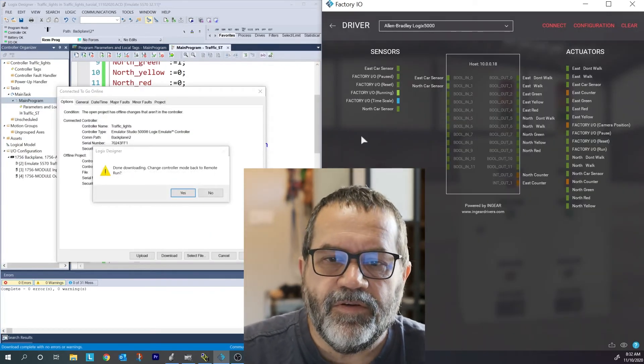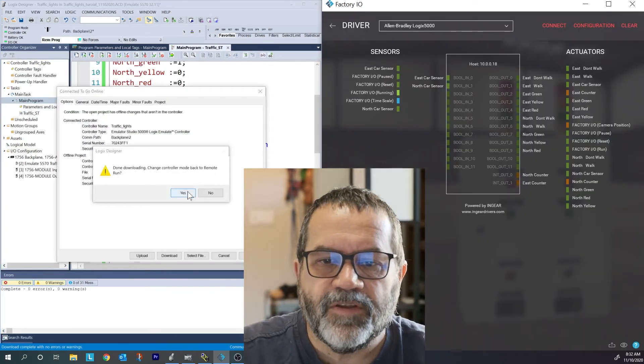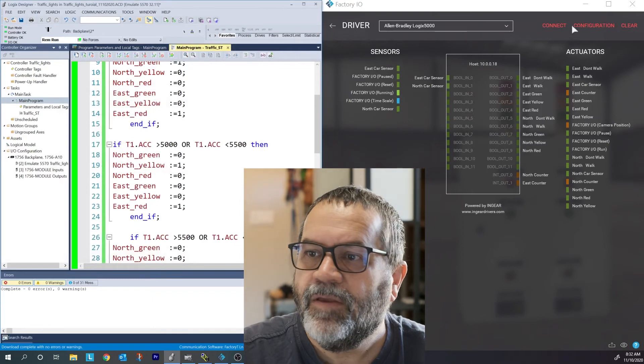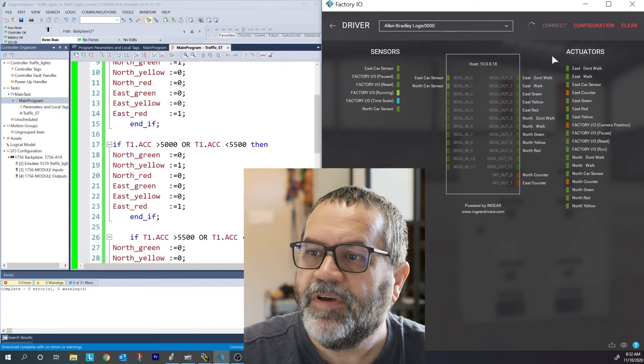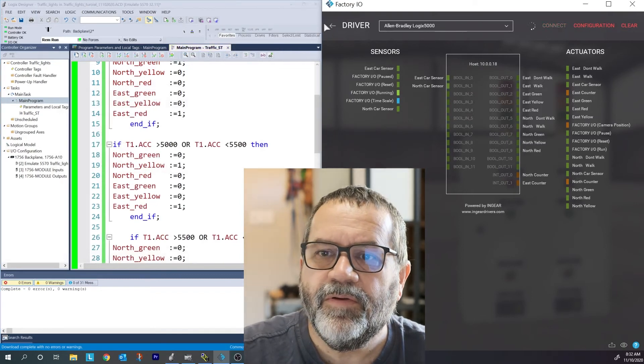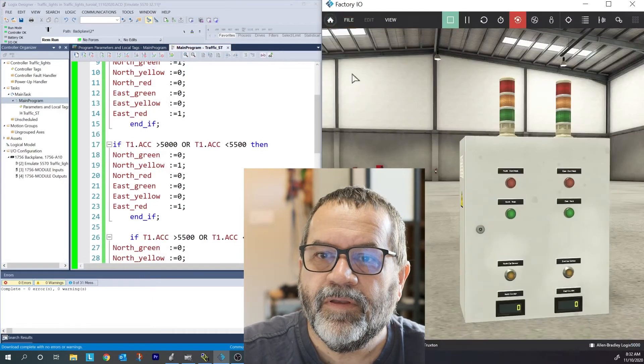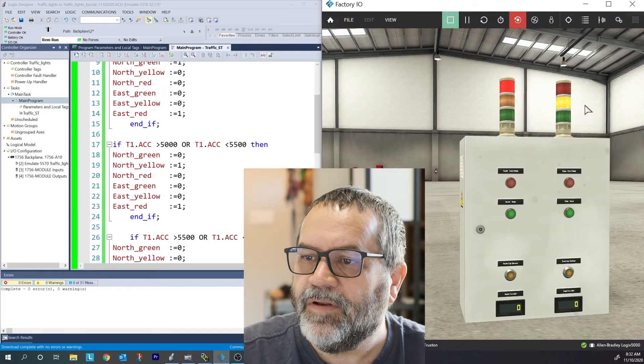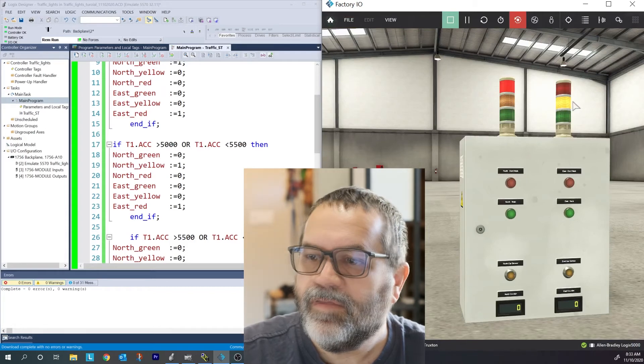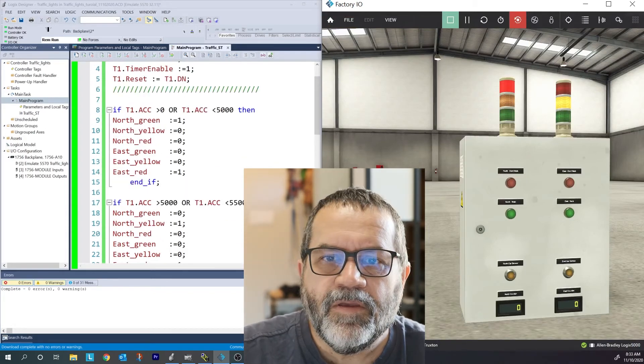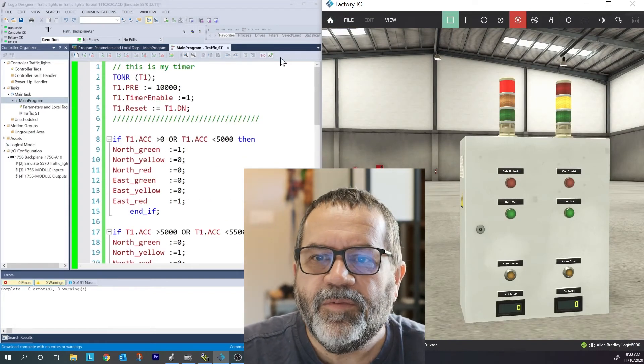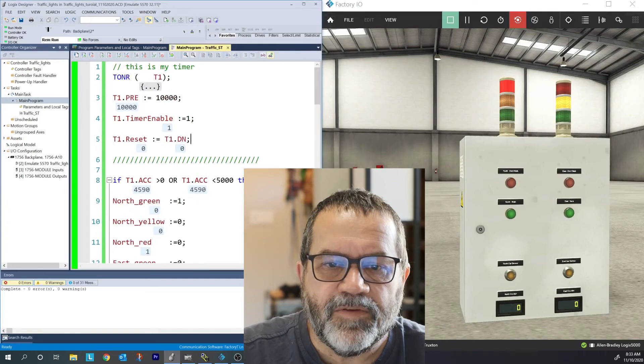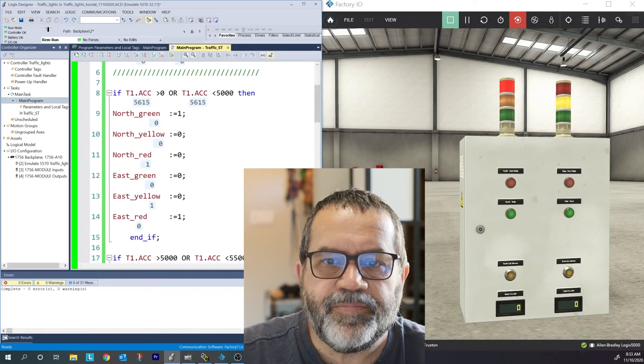It's downloaded. Change it back to run mode. Connect my factory IO. And let's see what's going on. Doesn't seem to be working. Let's look at my tags and see if we can see what's going on.